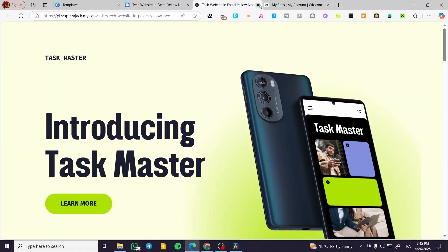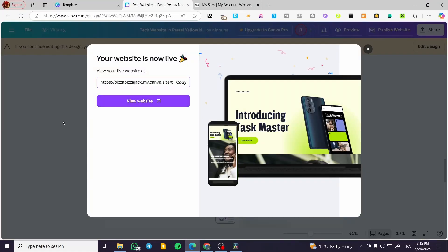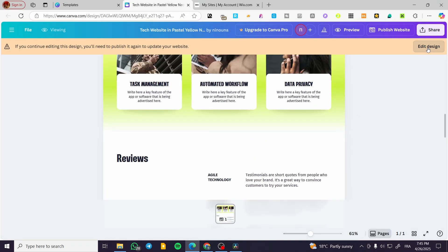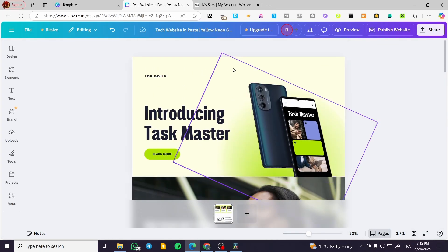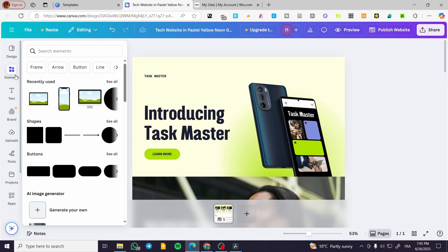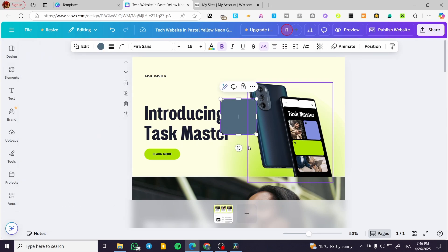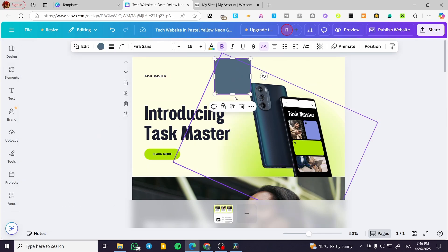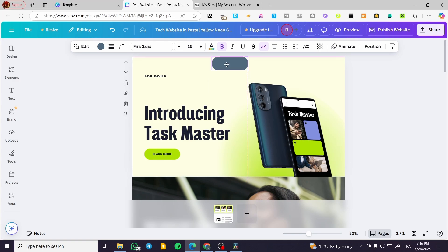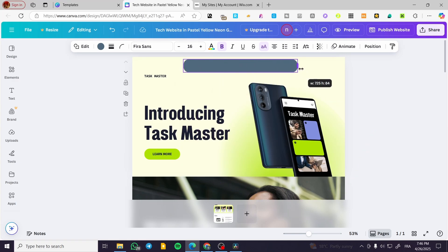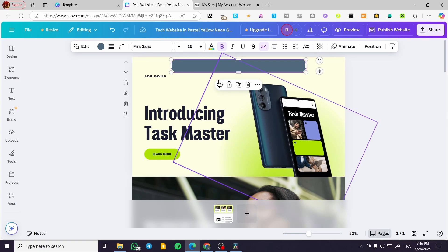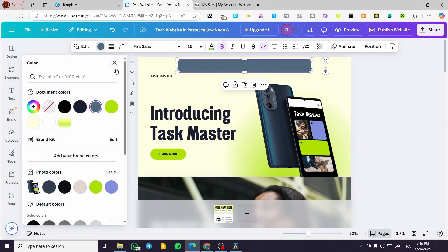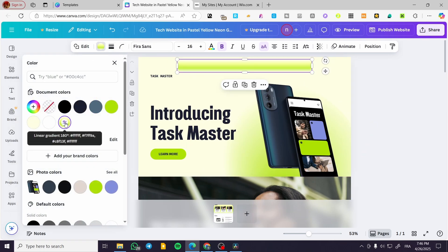Now what I'm going to do is head over here and edit the design. I'm going to add a navigation bar to make it interactive. I'm going to add a shape — I've chosen the curved borders, as you can see.